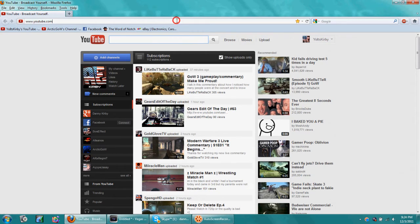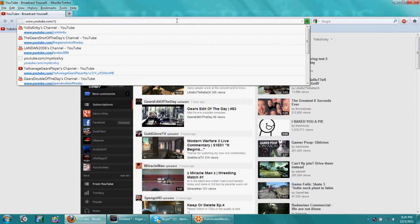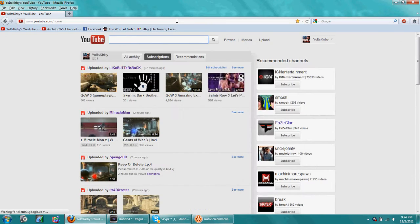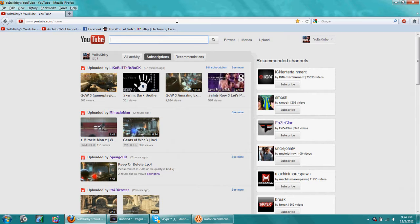We all want the old layout back, so all you gotta do is youtube.com/home, and boom, it's that simple.